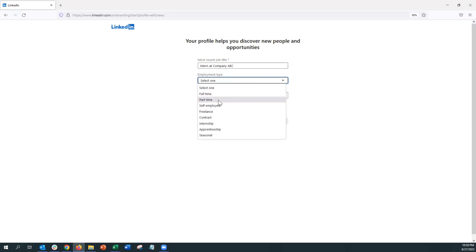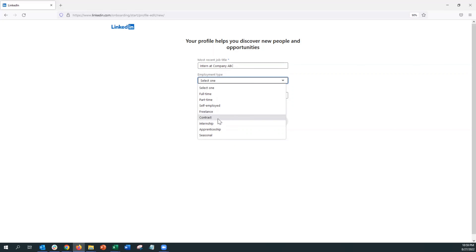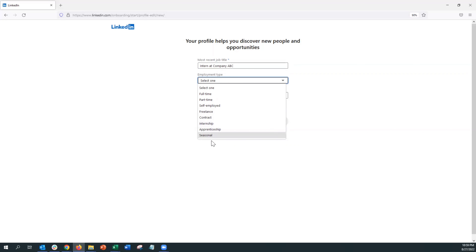If you're full-time you can enter full-time; if you have a part-time job you can do that too. Maybe you're self-employed and own your own little business, or perhaps a freelancer, or maybe you have a contract. A more popular one is internship or perhaps an apprenticeship.